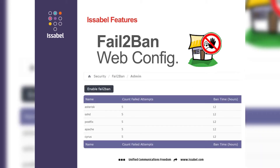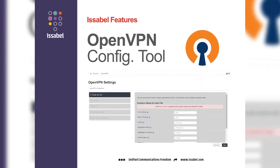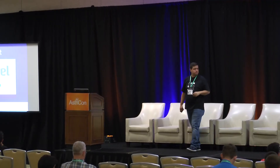We also have ping and trace path tools from the GUI — useful for intermediate users you don't want to give shell access to. We included a Fail2Ban web config; Fail2Ban comes with the system, you enable it, and you can manage it through the web GUI without needing to go to the backend. Also, the Let's Encrypt GUI tool lets you create your certificates from the web. We have an OpenVPN configuration tool where you can work as a server or client — everything including certificates is generated from the GUI.